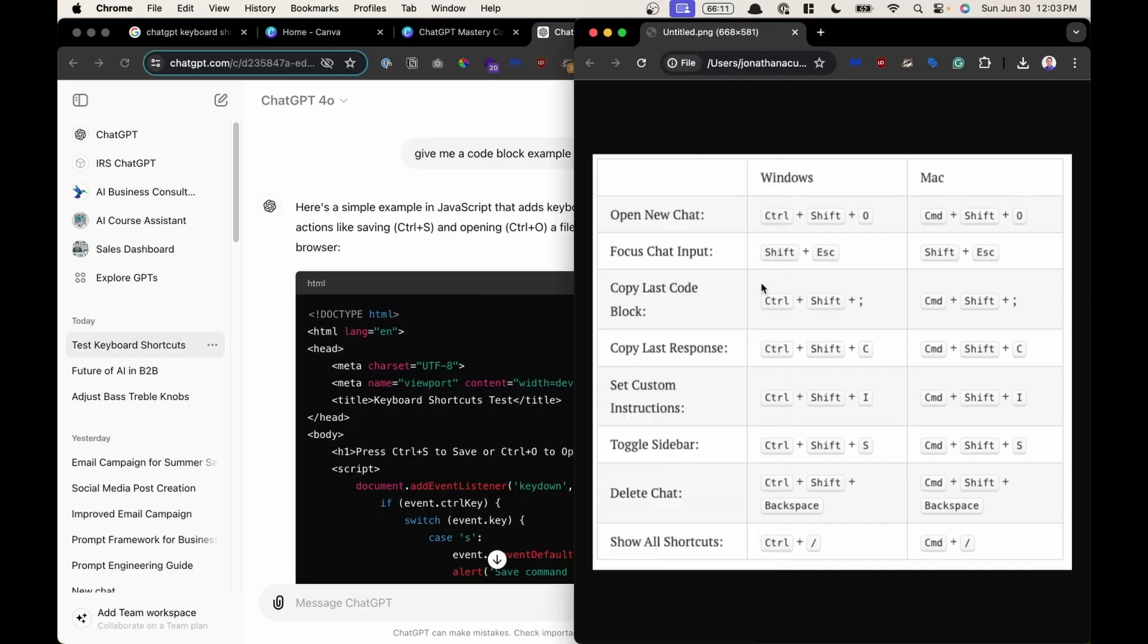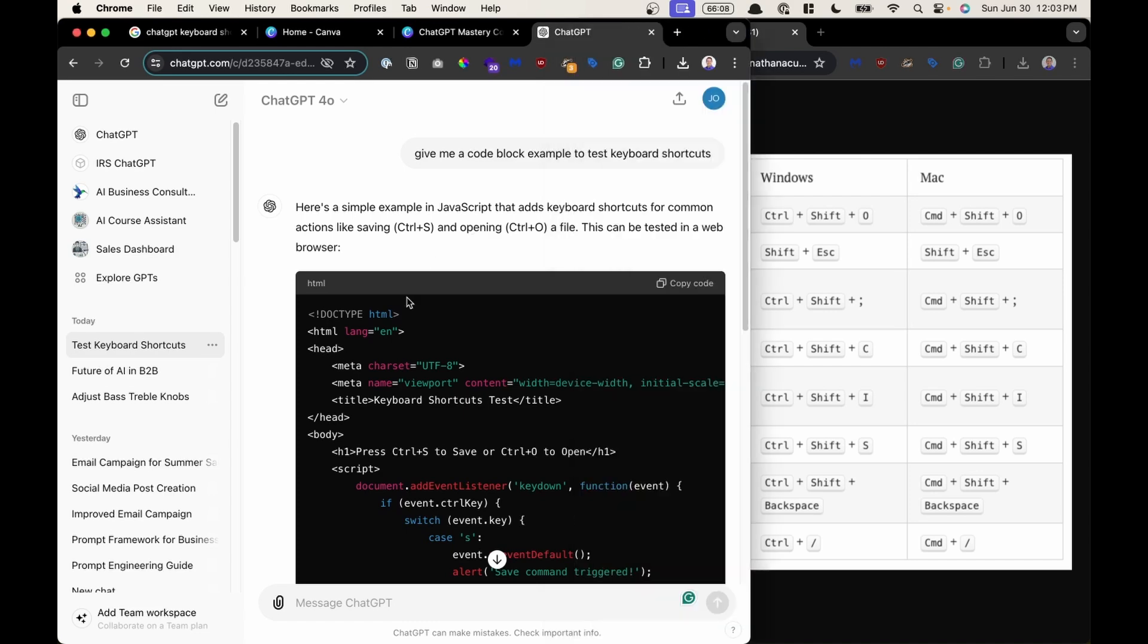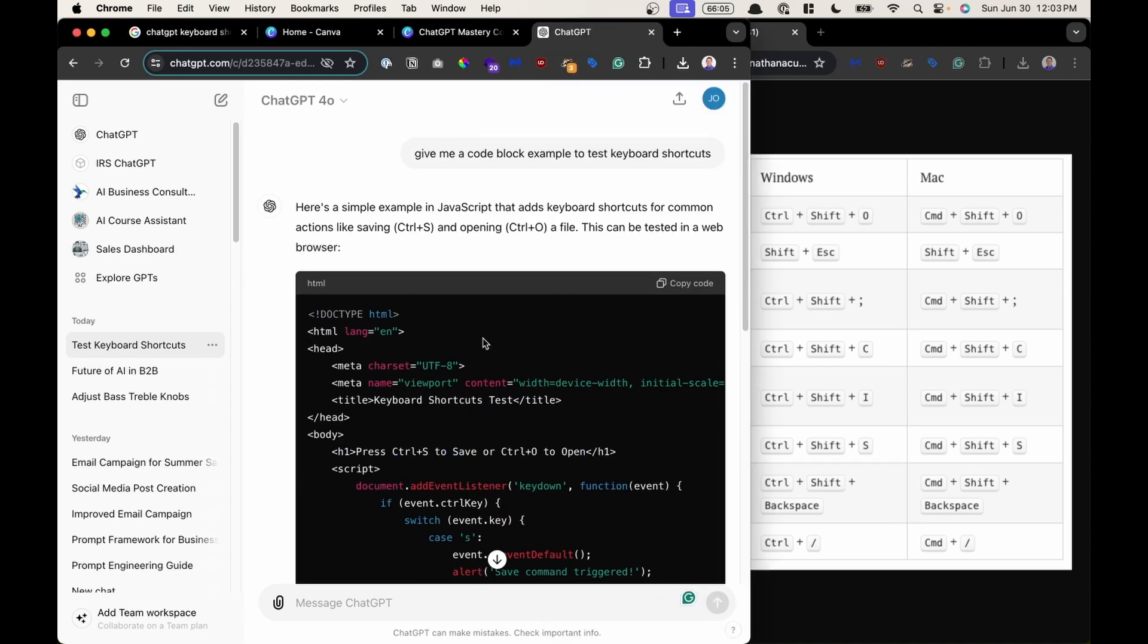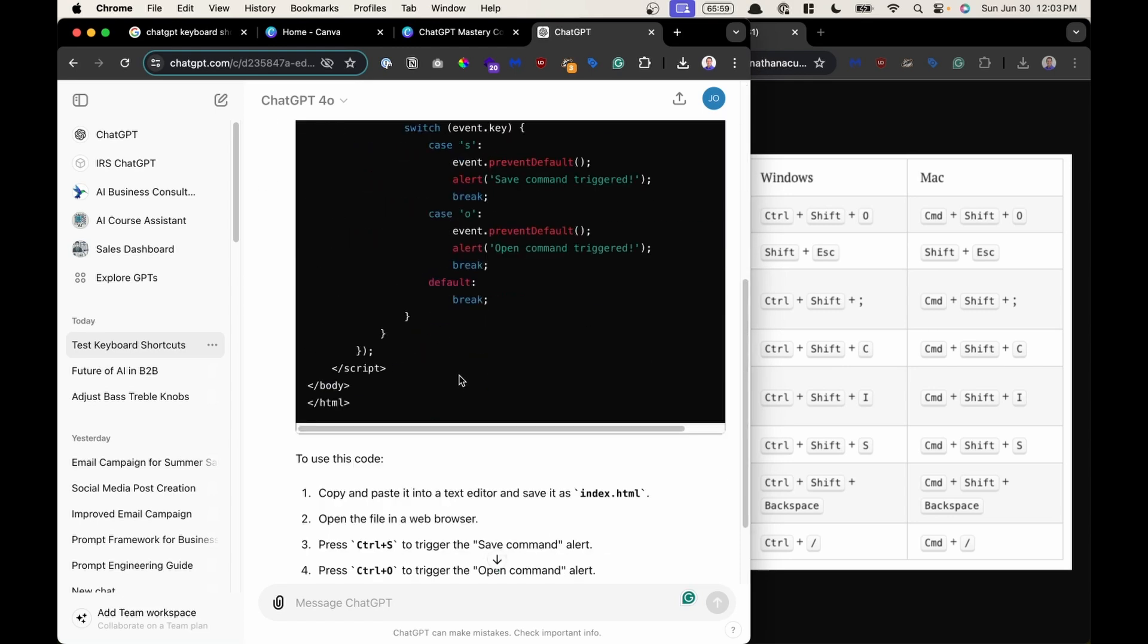For the next example copy last code block. What's a code block? This is an example of a code block right here. So it's a piece of code HTML, JavaScript, Python, something like that where you're having ChatGPT write a computer program.